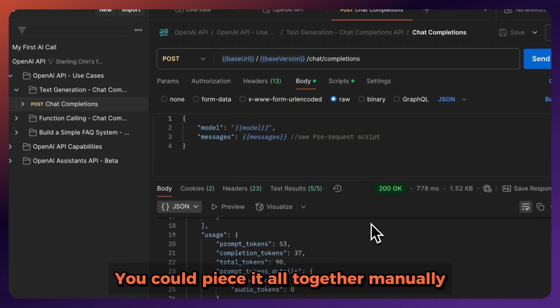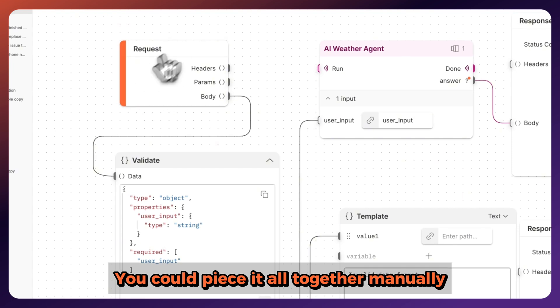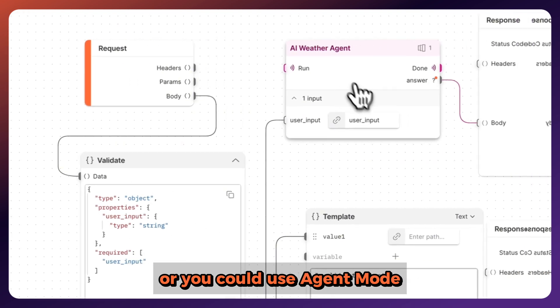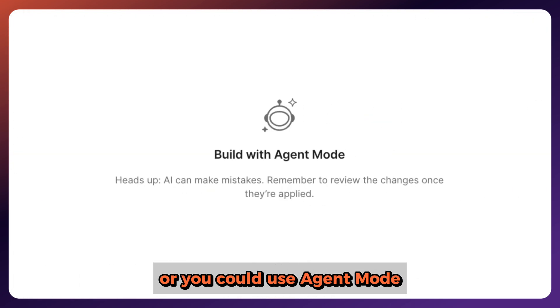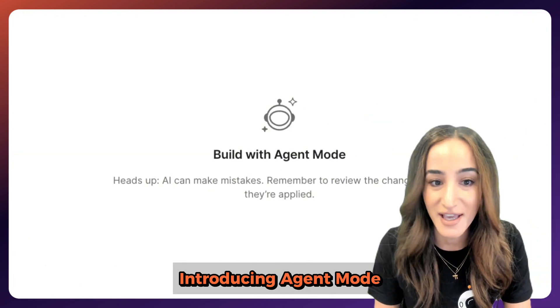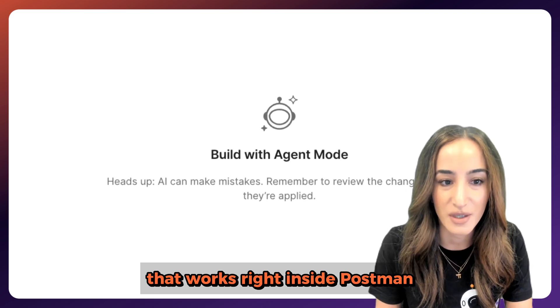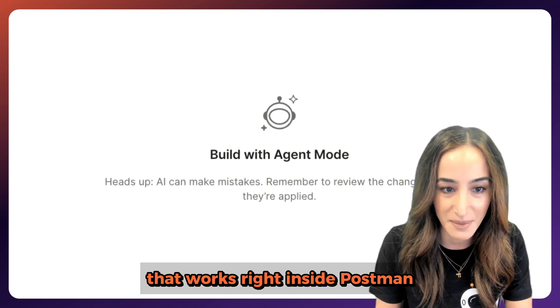You could piece it all together manually, or you could use Agent Mode. Introducing Agent Mode, your AI-powered teammate that works right inside Postman.